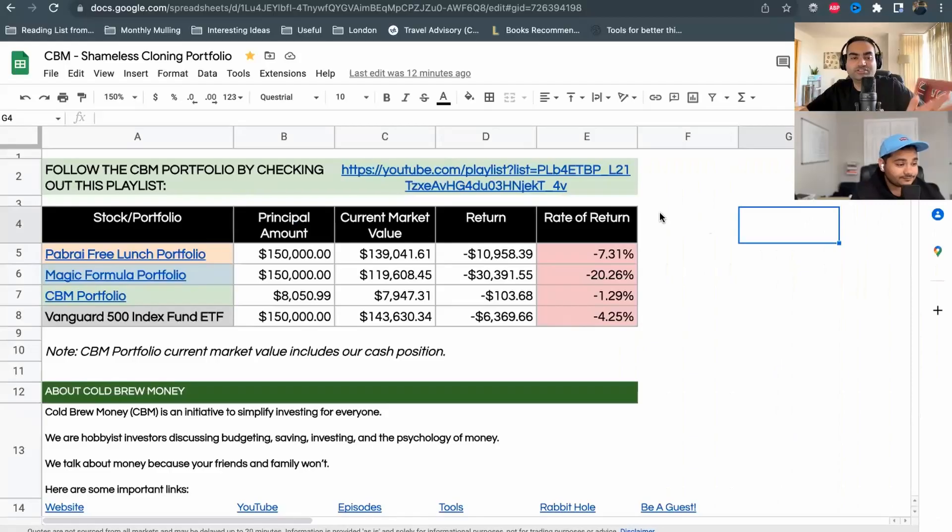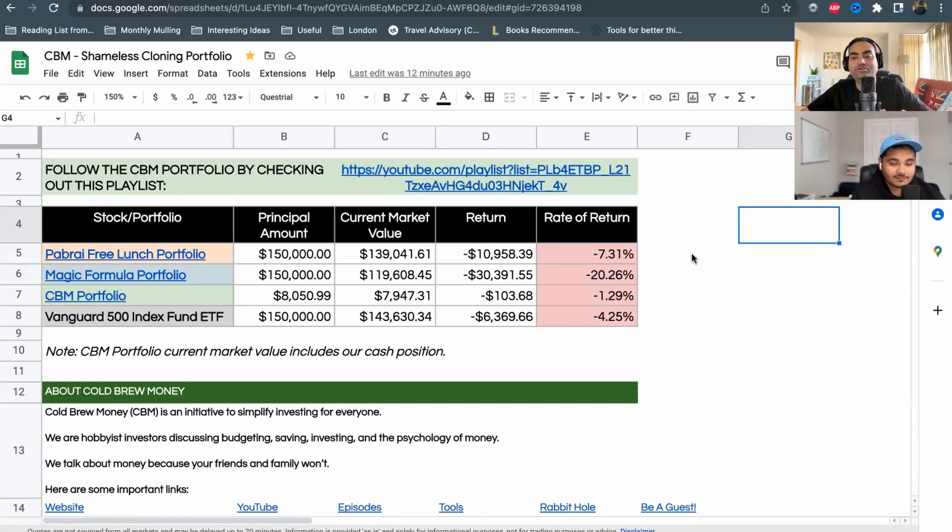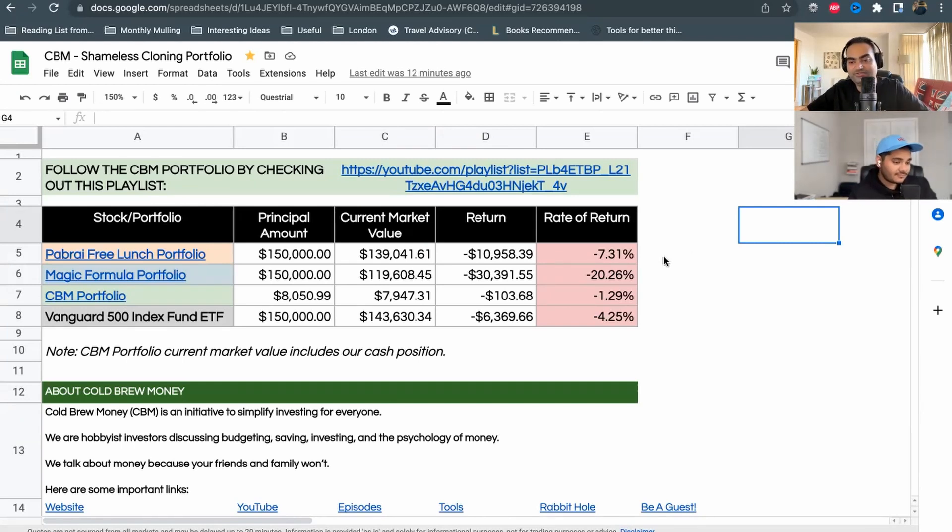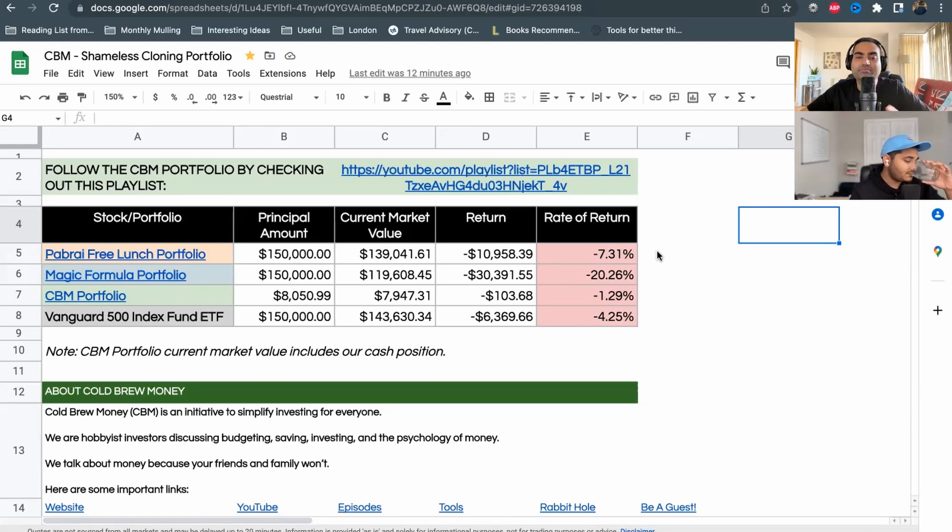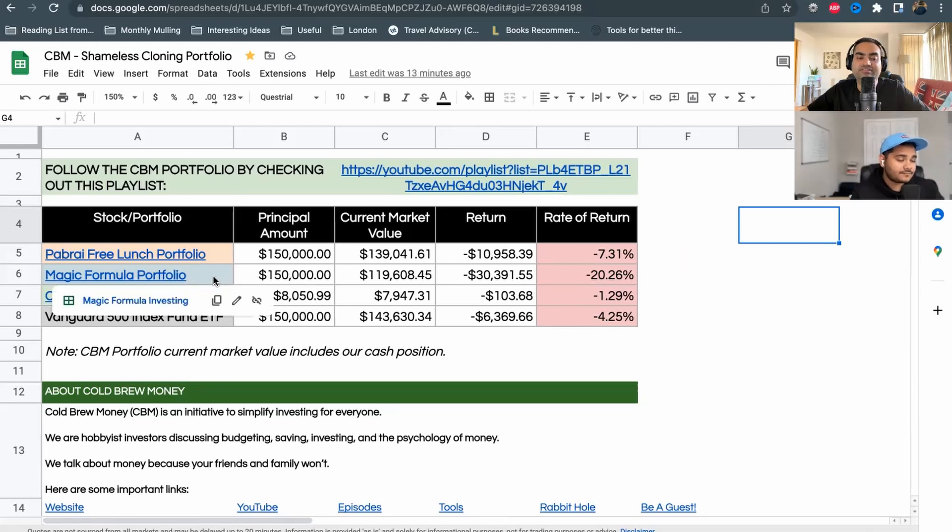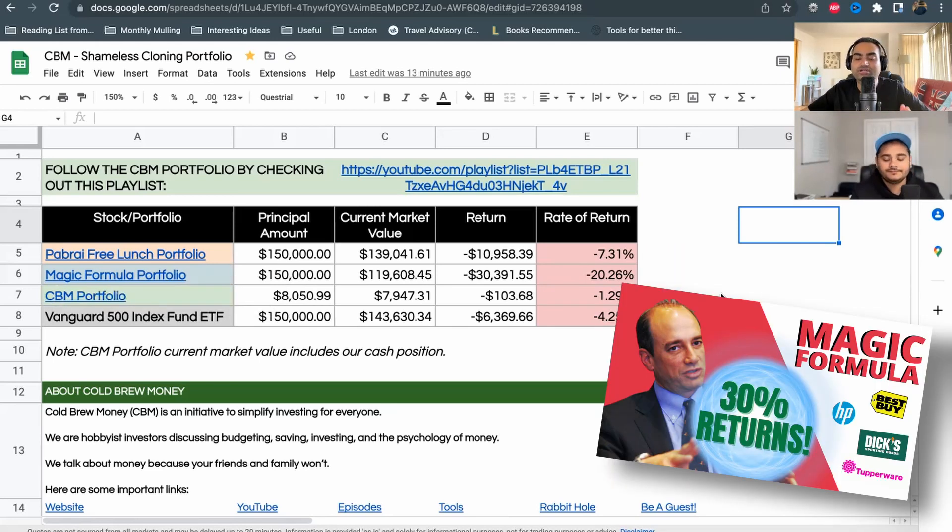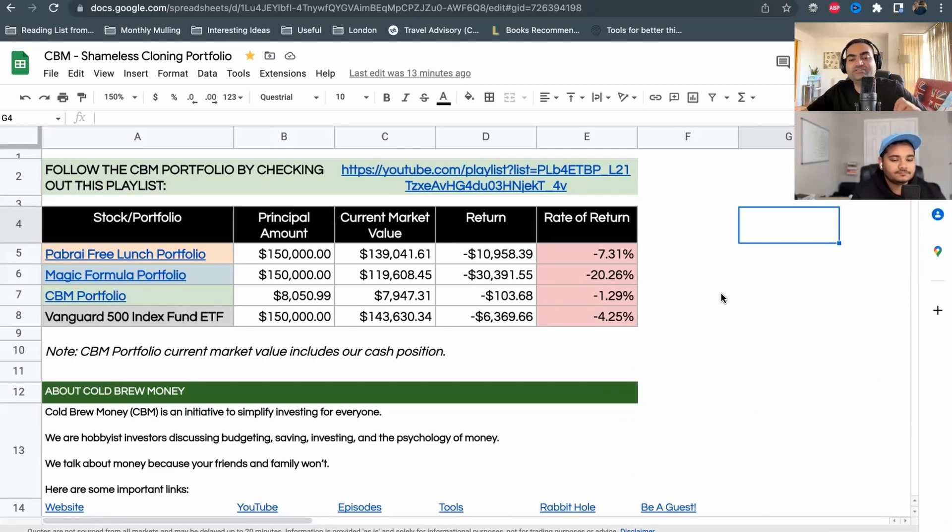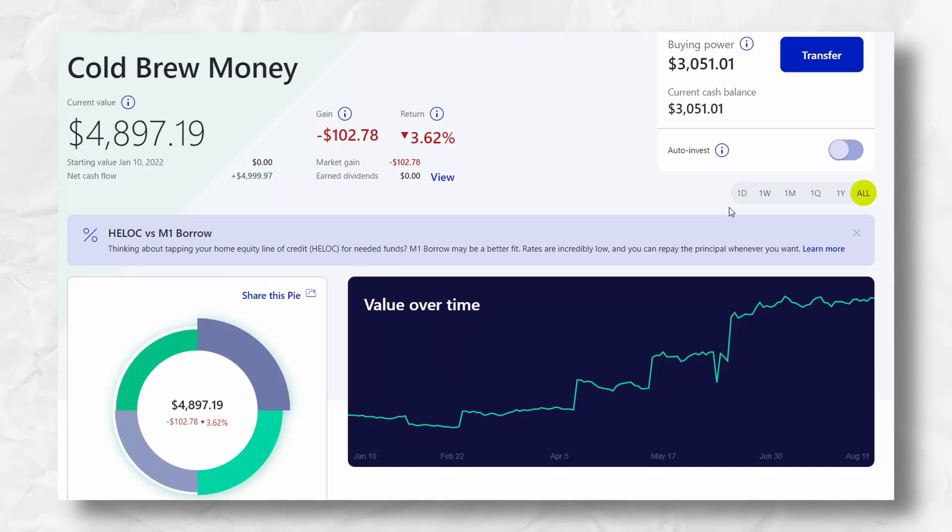We are almost a little over the midway mark. This is the shameless cloning portfolio, which we'll link in the description and in this video. Here we are tracking our free lunch portfolio against the magic formula portfolio, on which we have done an episode, against our CBM portfolio which is a portfolio that Atit and I manage internally.